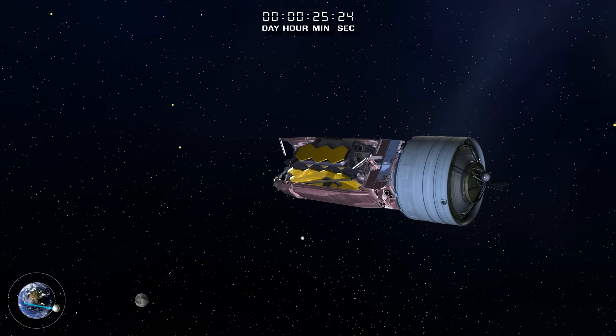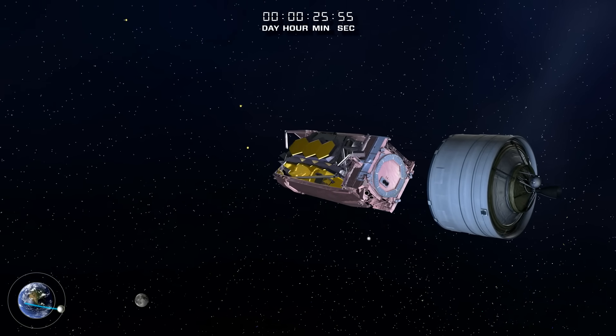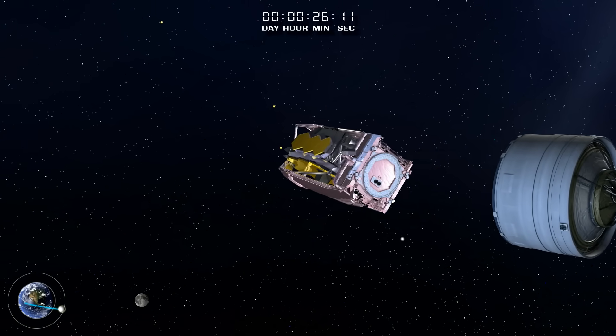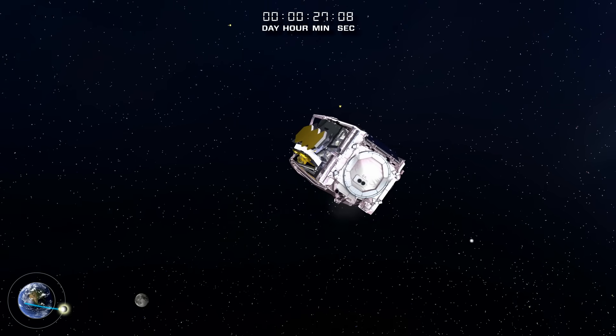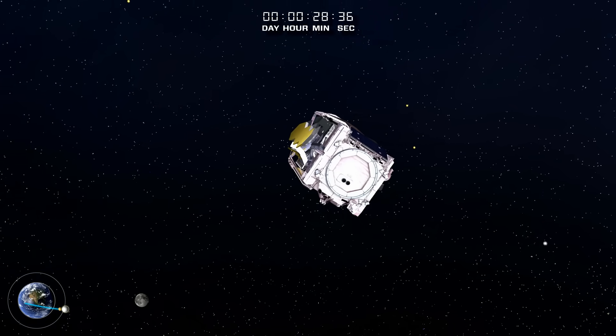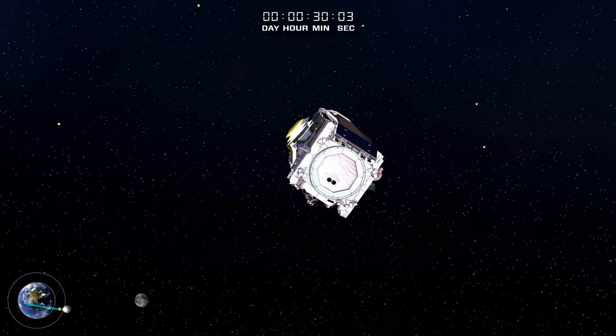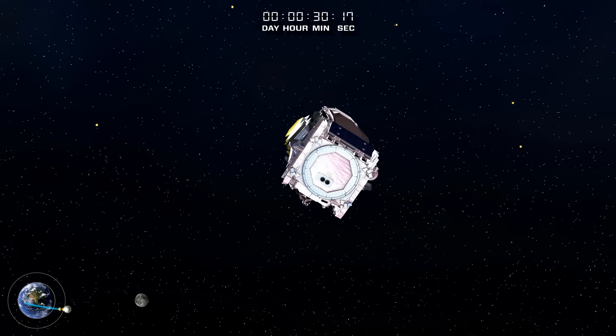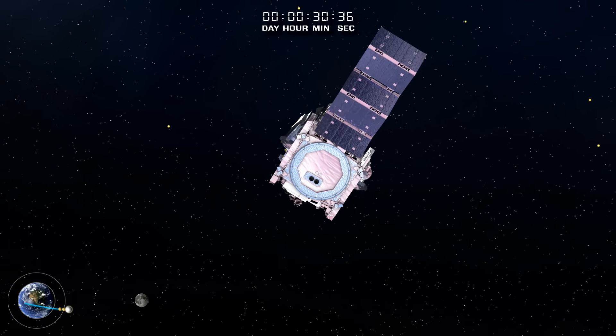The Webb Telescope separates from the launcher's second stage. The white ring close to the Earth represents the Hubble Space Telescope's orbit, and the larger orbit is the geosynchronous orbit where most telecommunications satellites are located.